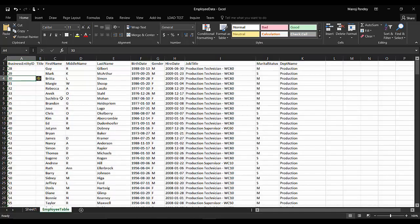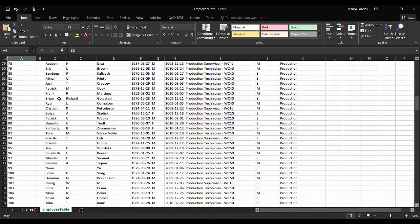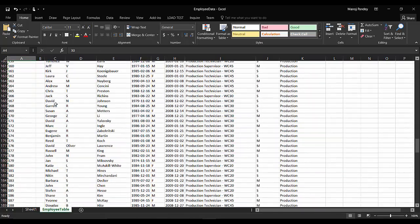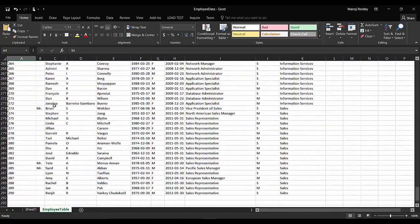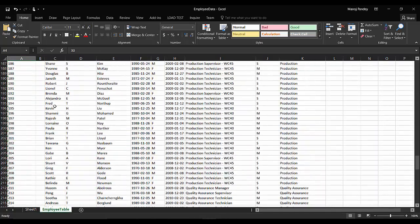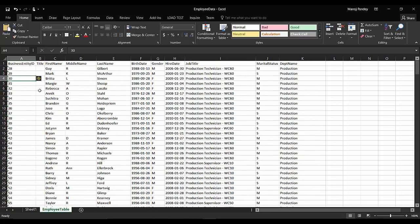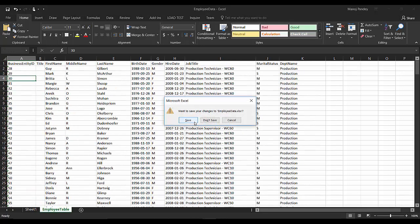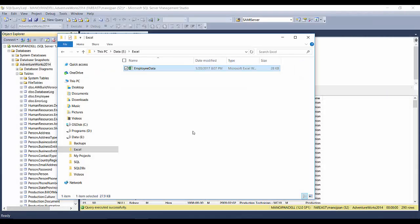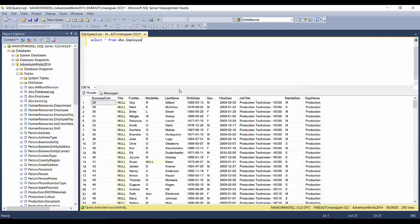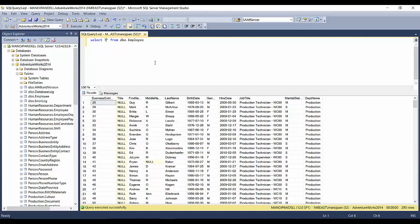So this is my table dump of full 290 records. Let us close this. Now I'll show you how to—we just saw that we selected the table. Now if you have a query instead of this table, let's say if I have a query.